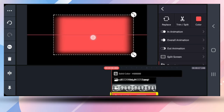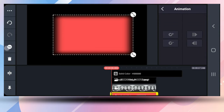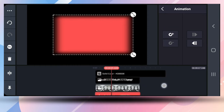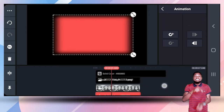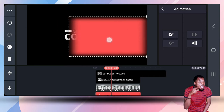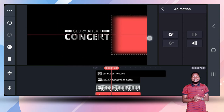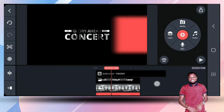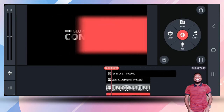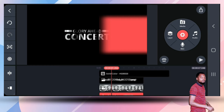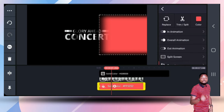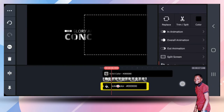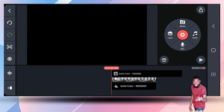Now grab your keyframe. At about one second and five frames, drag it there so you have something like that. Then change the color to black. We don't see what's going on underneath, so that looks nice.